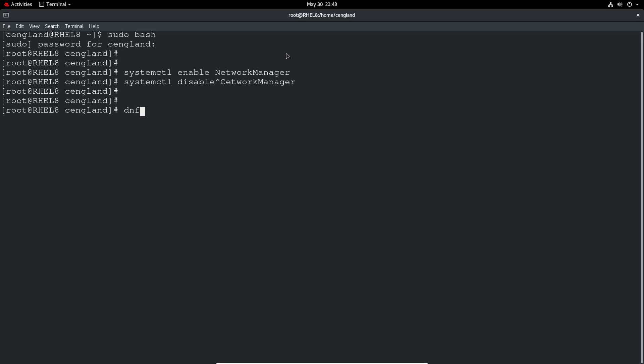They may talk about stuff like installing something like a HTTP service and then enabling that at boot. So we can just do a dnf install httpd. Let that do its installation.